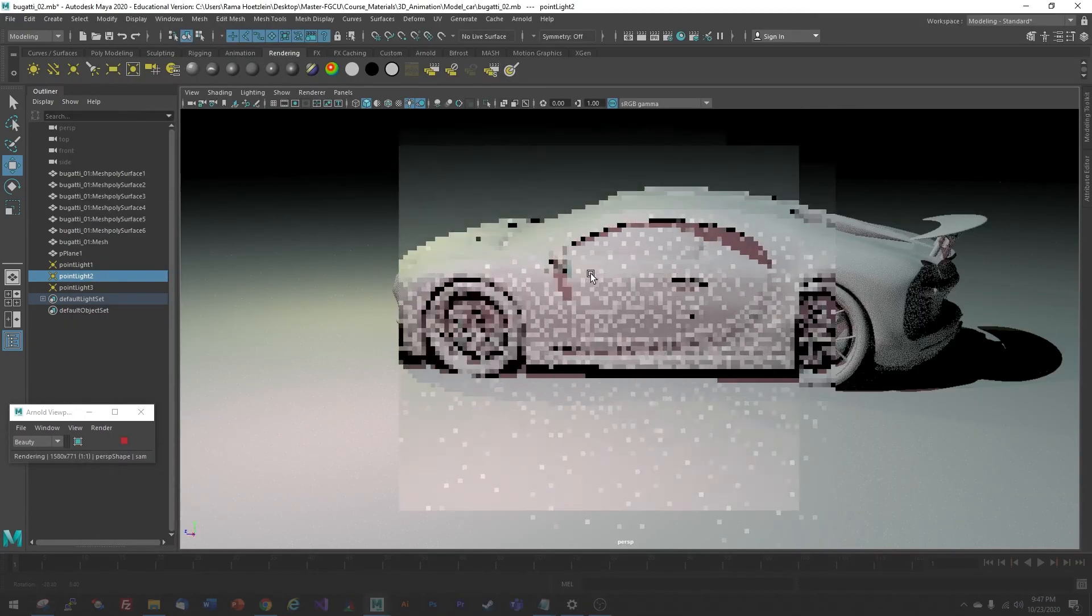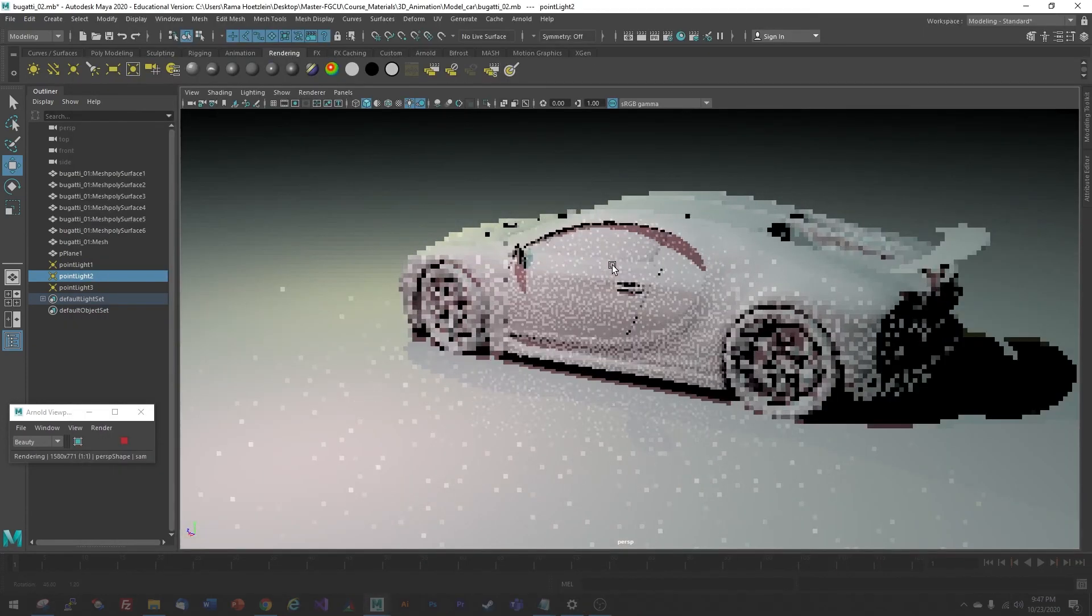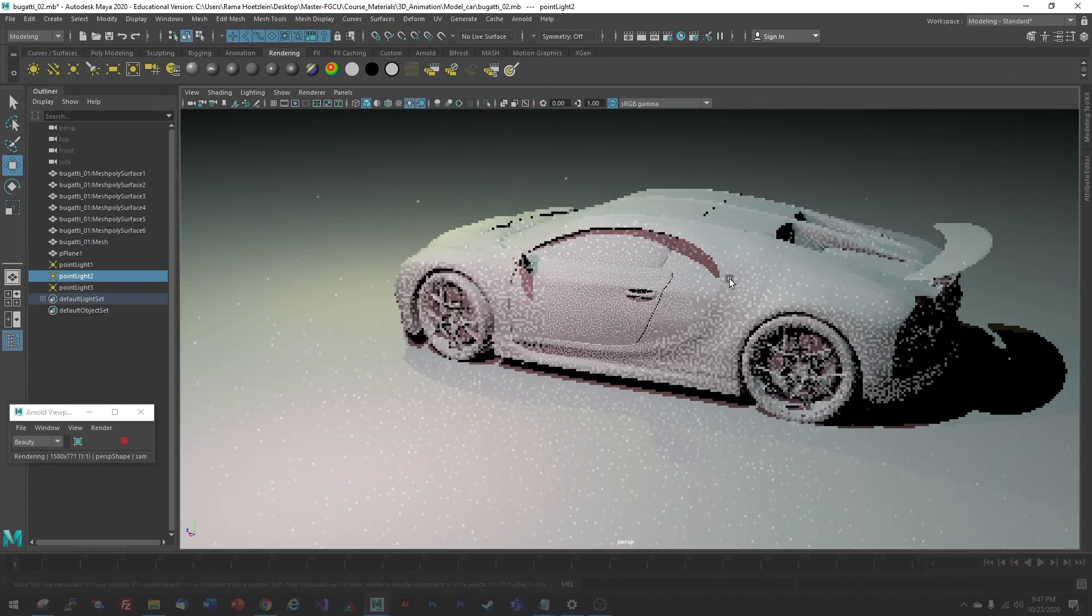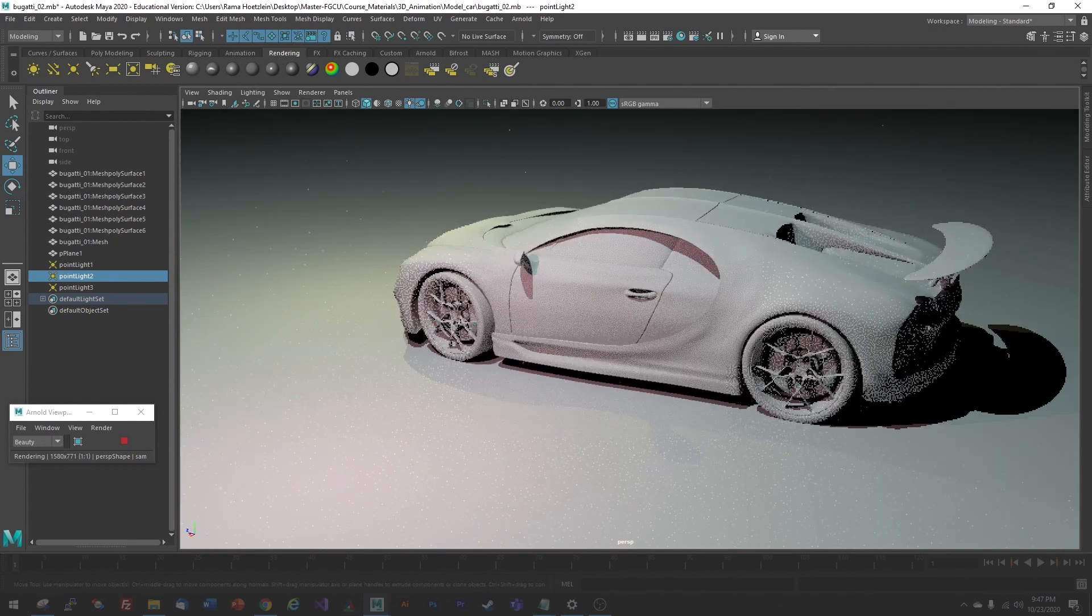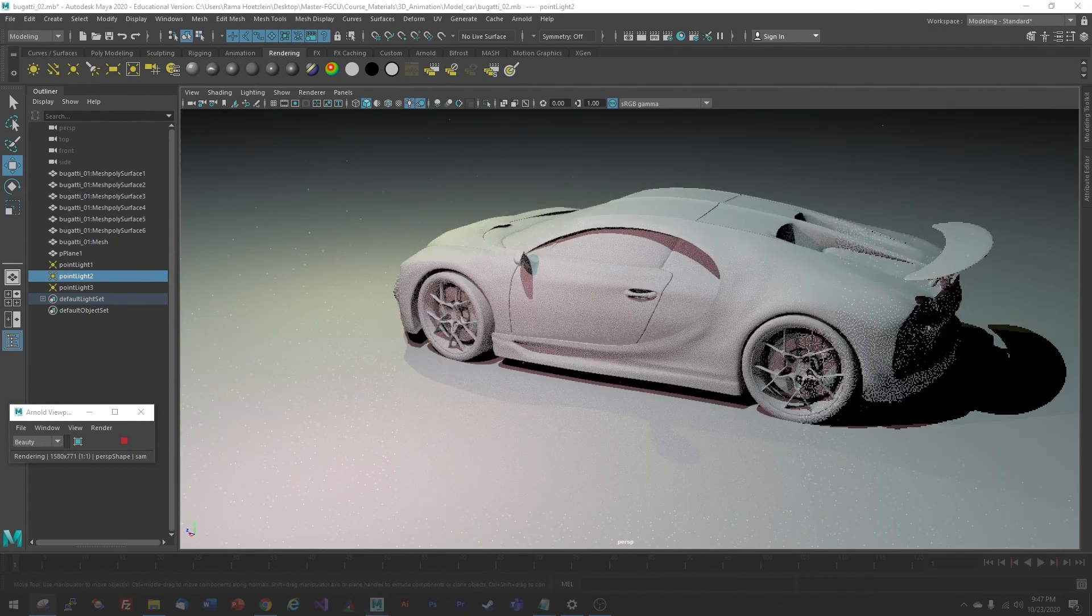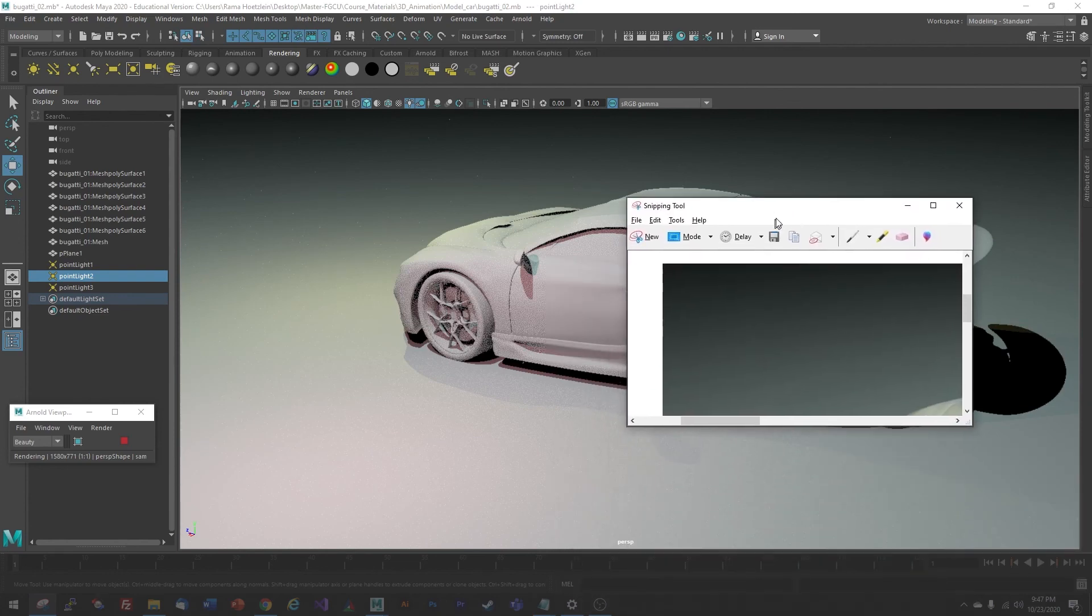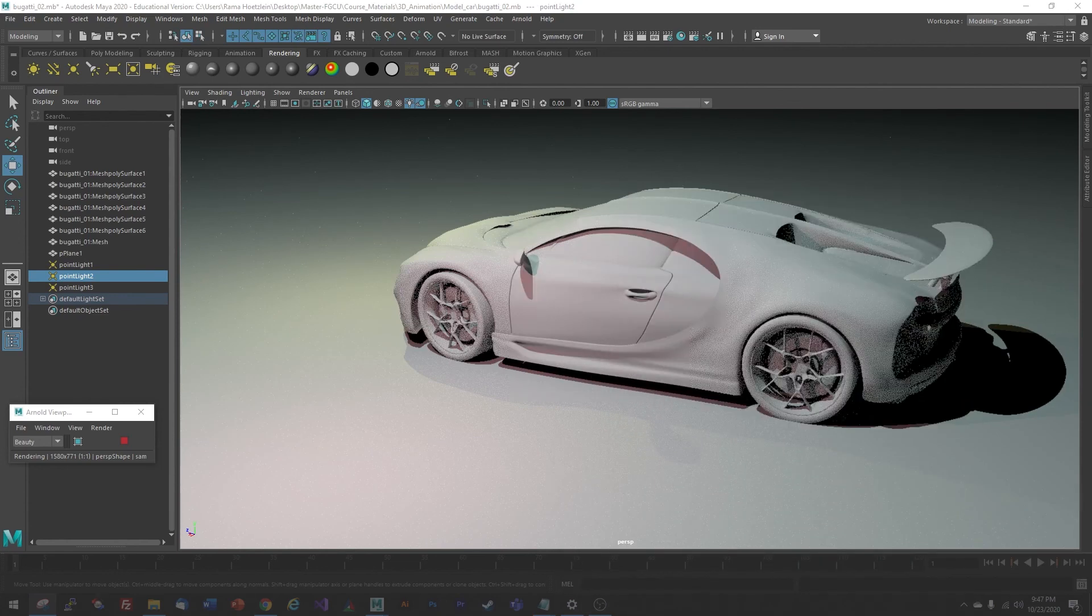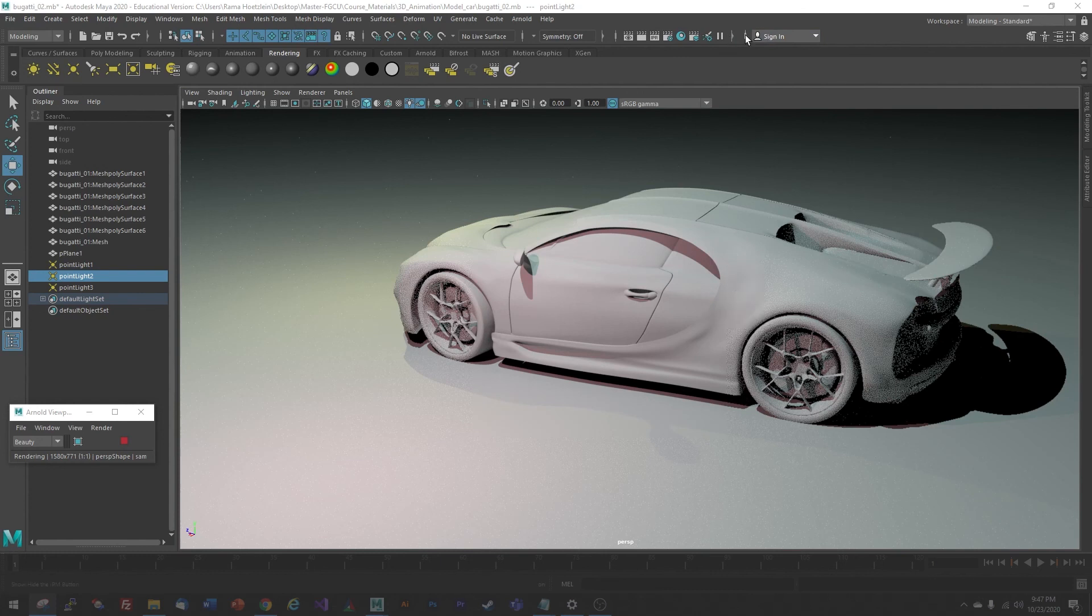So you can change the angle of your model and if you want to do another example, you can just open the snipping tool again and then start a new one here. I can just create a new snip. So that's how we capture some nice renders without having to go through the full rendering process.